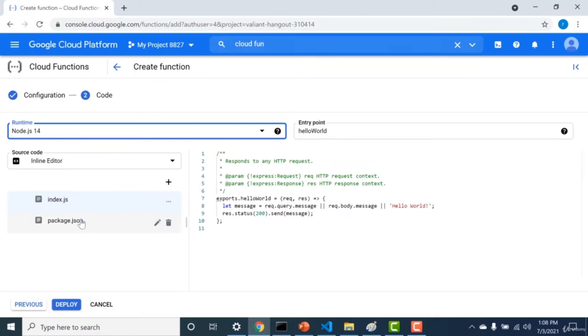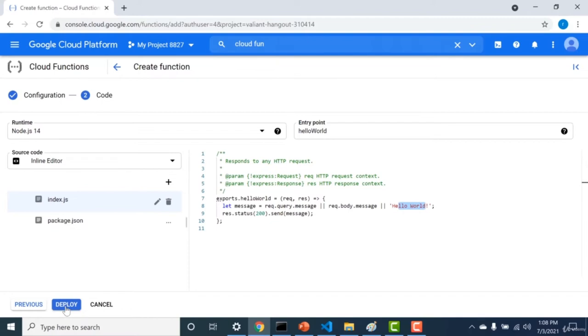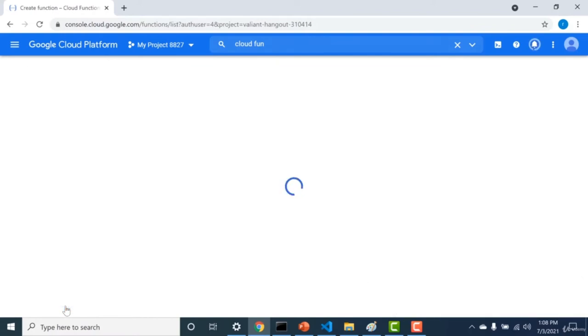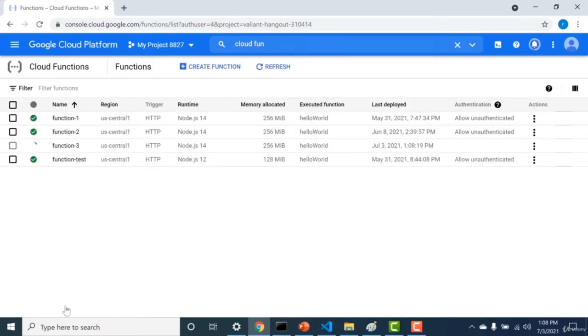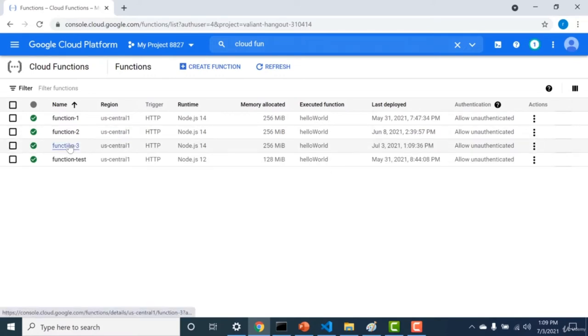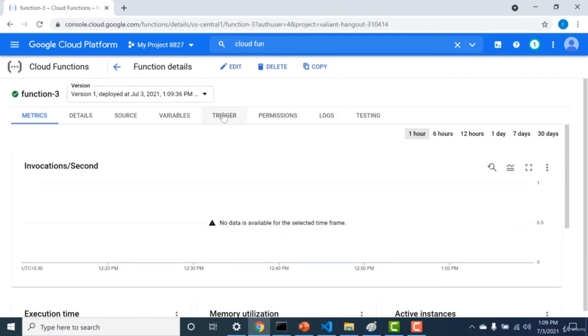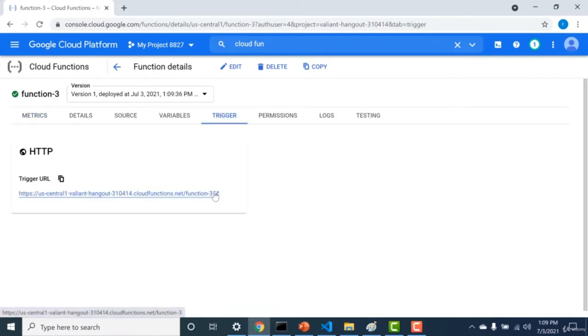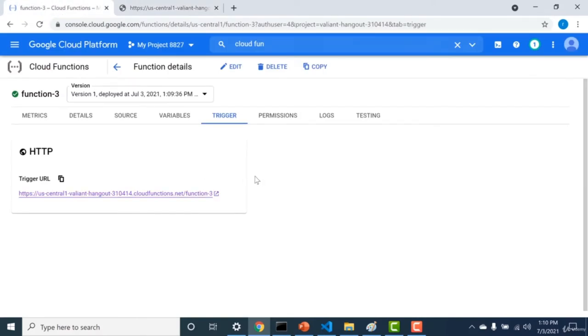There is an index.js and package.js with the code that simply returns hello world to the user. After clicking Deploy, if you come from an AWS Lambda background, note that in AWS you need an API Gateway to trigger HTTP, but in GCP you get an HTTP URL directly with the function. Once created, you can go to the trigger tab to find the trigger URL and call it to get hello world returned.